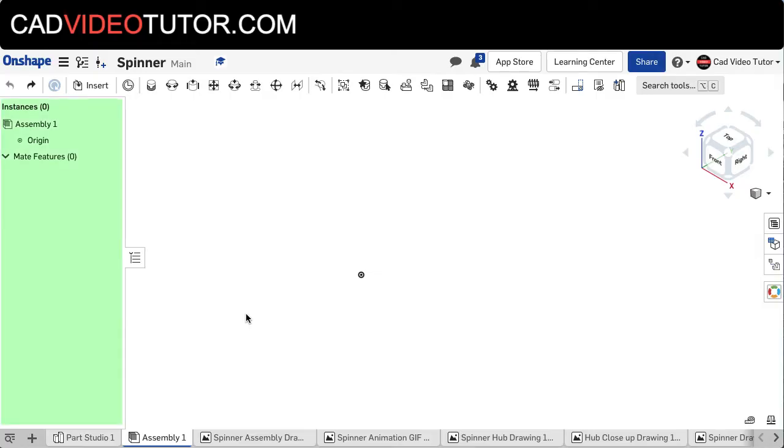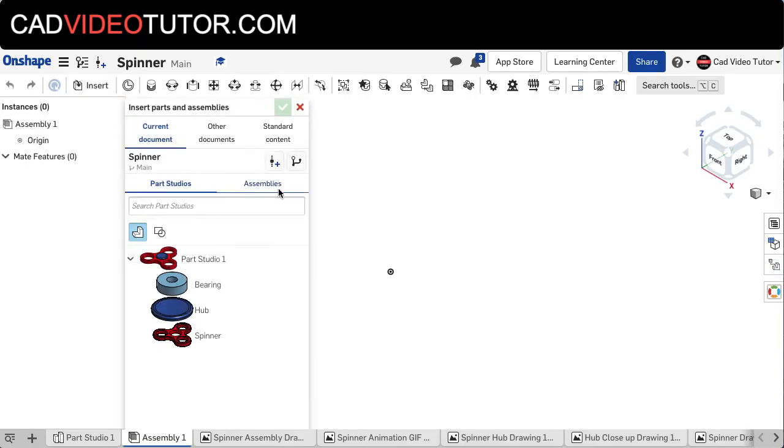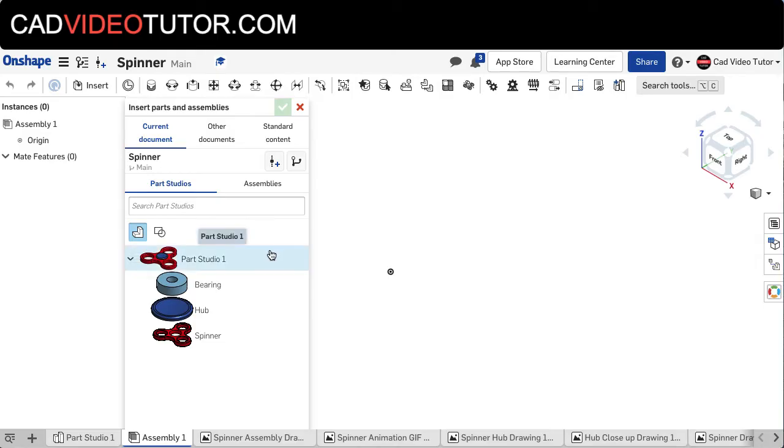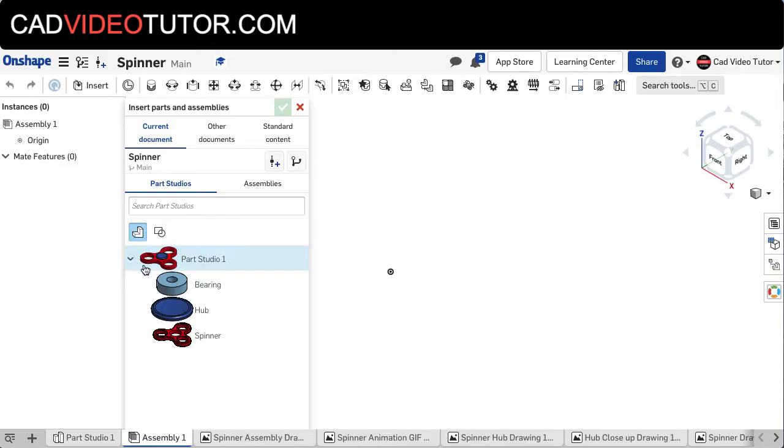The instances list on the left will list the parts and the mate features as we add them, and the toolbar with our assembly tools is along the top. We'll start with the Insert button. From the Insert menu, I can see the parts available in the Parts Studio. Because we modeled all three parts in the same Parts Studio, there is a set of parts. If I expand that set, I can see each individual part.